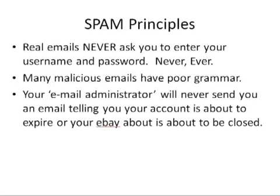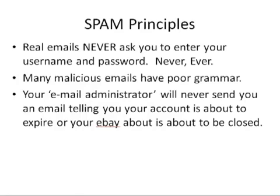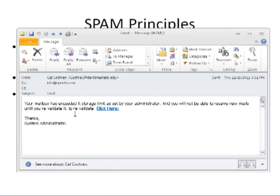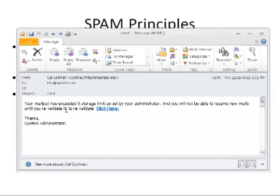Spam principle number three: your email administrator will never send you an email telling you your account is about to be closed, or your eBay account is about to be closed. Let's take a look at another email. This one says your mailbox is exceeding its storage limit as set by your administrator, and you will not be able to receive new emails until you revalidate it. To revalidate it, click here. Notice, again, the grammar — a lowercase 't.' Thanks, the systems administrator. This email just has a fishy feel about it.